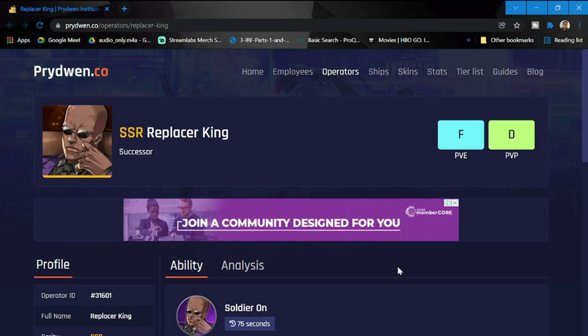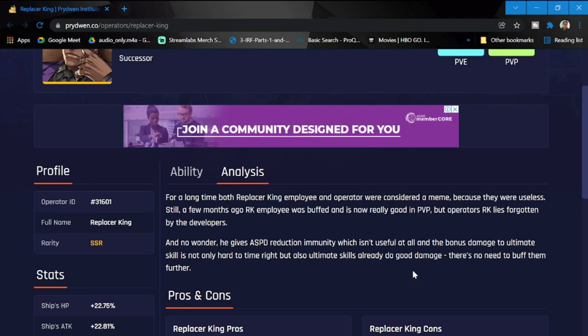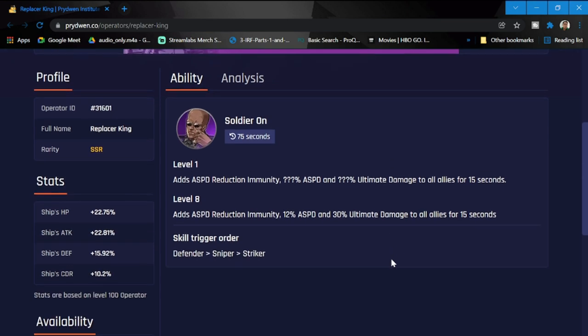Definitely a kind of weird skill to have. Skill trigger order is defender, sniper, and striker, also a weird order for this operator. Let's check out his analysis. For a long time, both Replacer King employee and operator were considered a meme because they were useless. A few months ago RK employee was buffed and now is really good in PVP, but operator RK lies forgotten by developers. His operator version needs a lot of love moving forward. For his pros, no pros. For his cons, everything. He needs to be improved for him to be usable in Counterside.